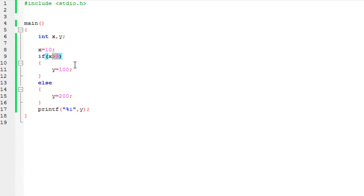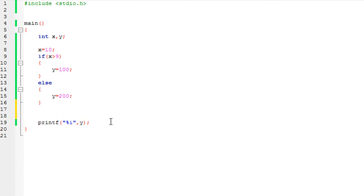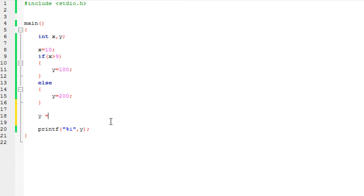Now, how would you represent all of this using a ternary operator? It's really simple. I am going to keep these statements up here so you can see the difference. I am going to type the same statement but using a ternary operator. This is an extremely useful operator. Let's type the condition first — if x is greater than 9, do this or either this. You specify the condition first.